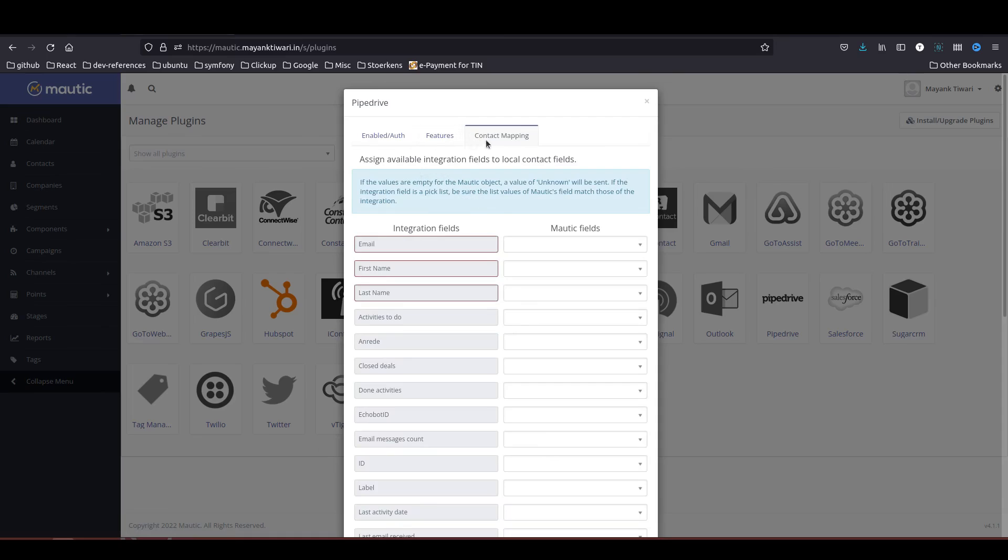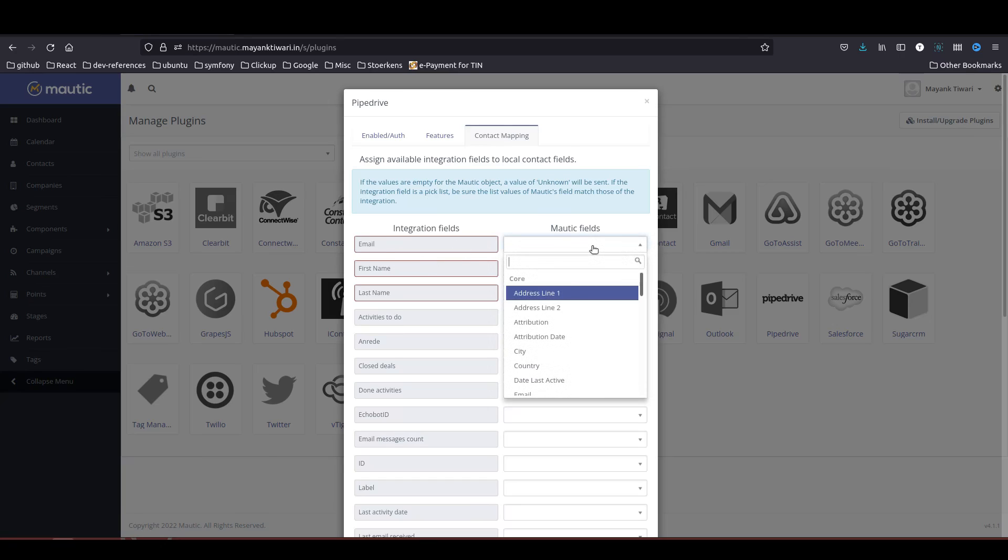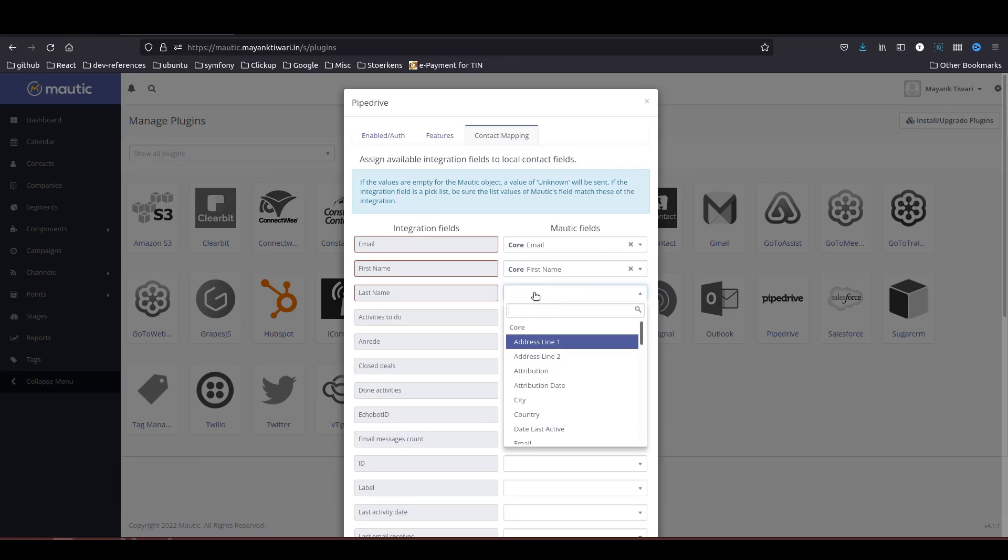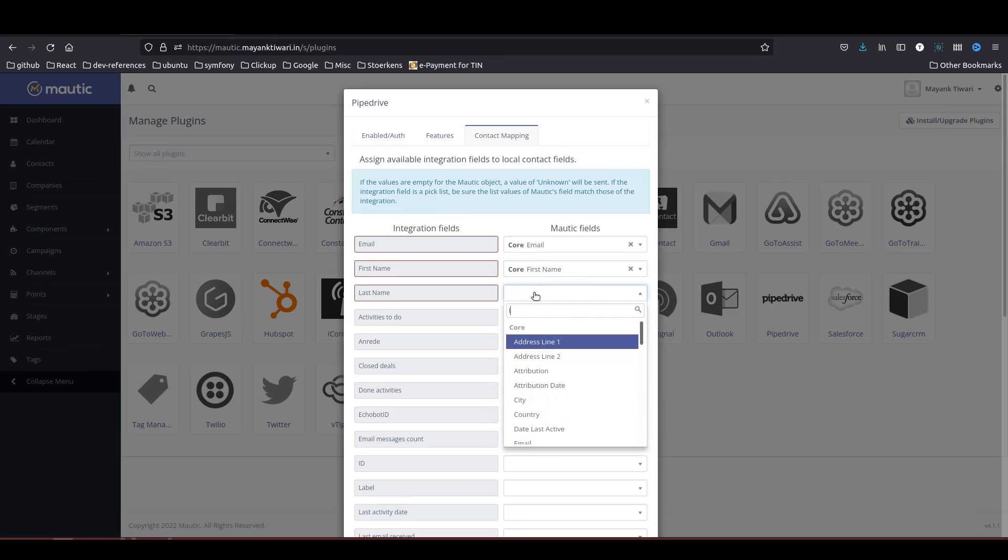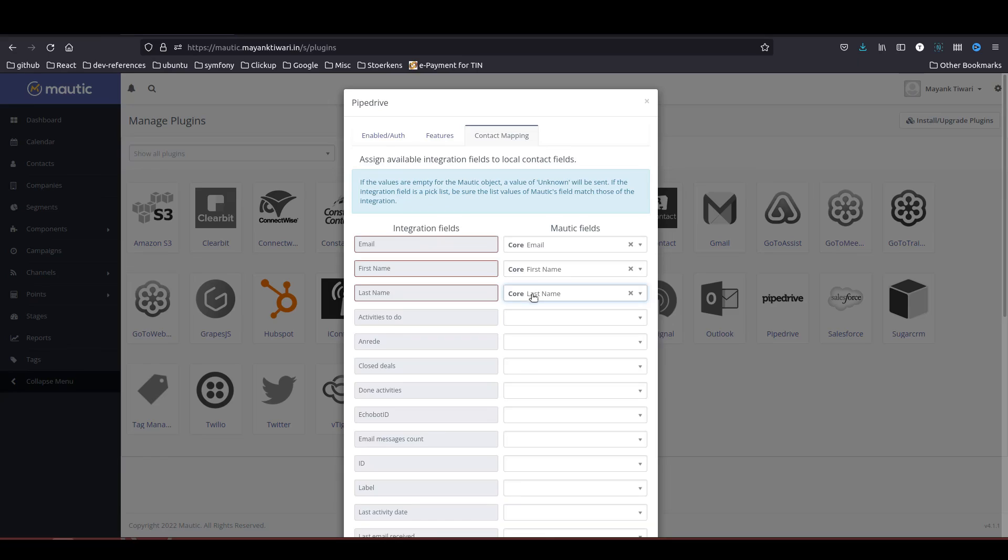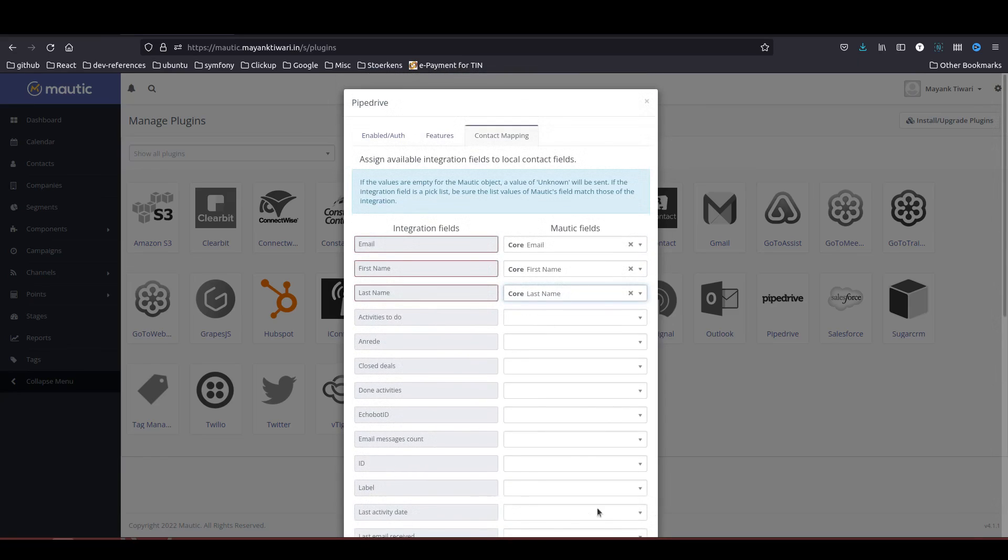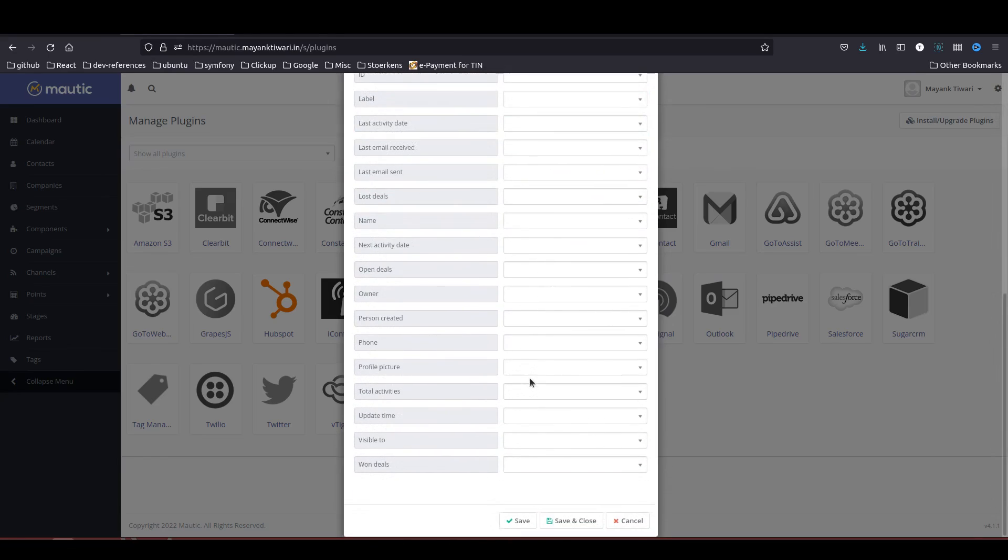In the contact mapping you can see now the fields are available. So in the Motic I will choose email. First name will be first name. Last name will be last name. If any more fields you want to map you can do so.